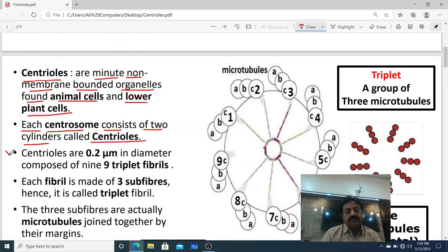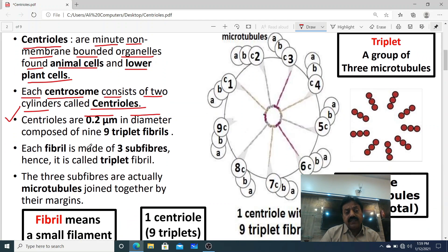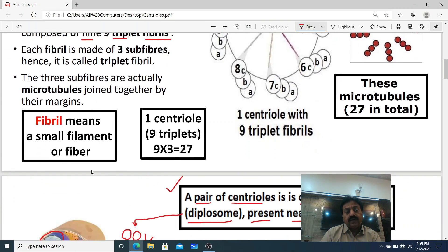Centrioles are very small in size, 0.2 microns in diameter. One centriole is made up of nine triplet fibrils. A fibril means a small filament or small fibre.